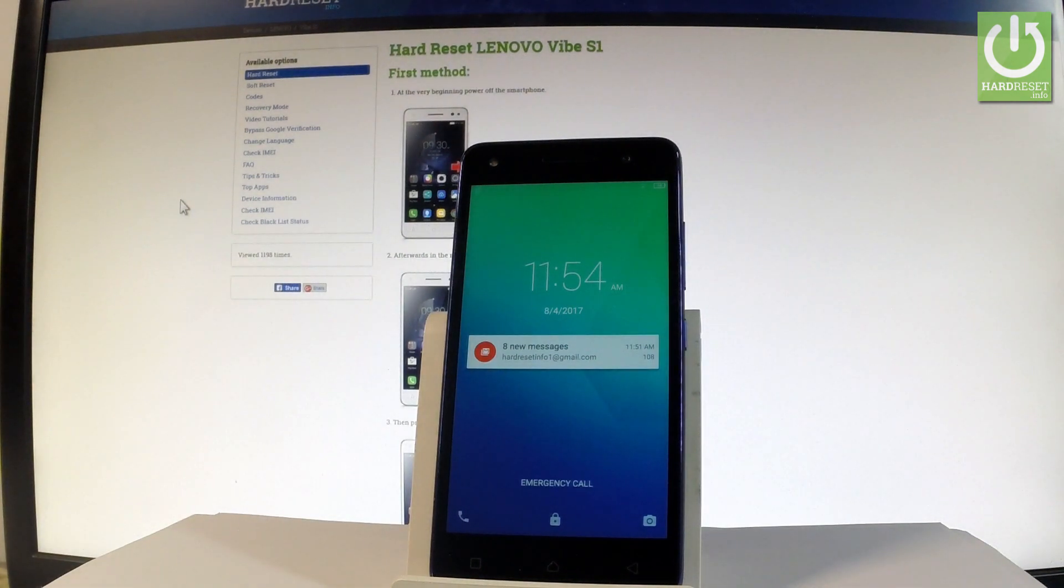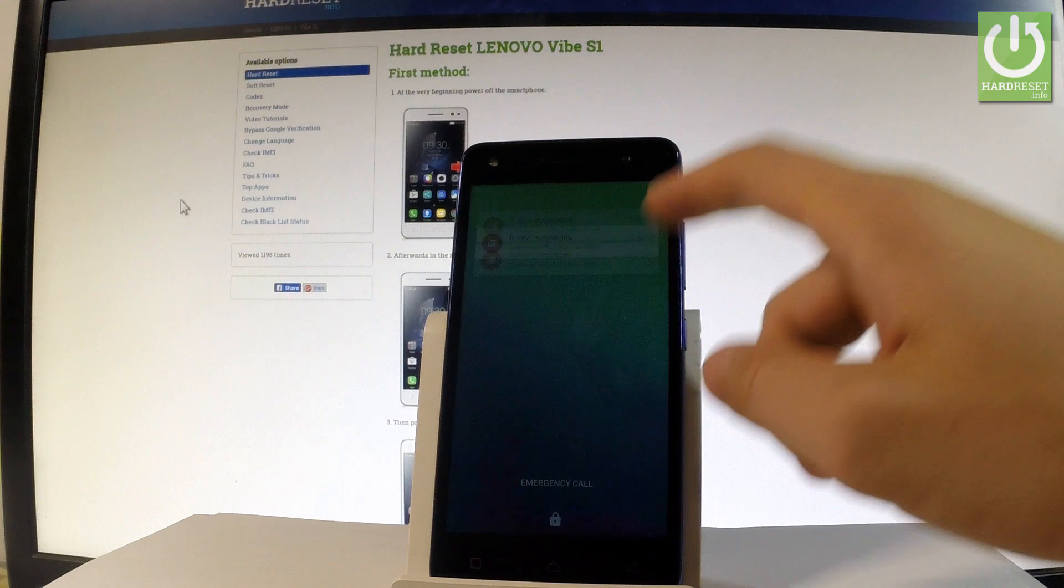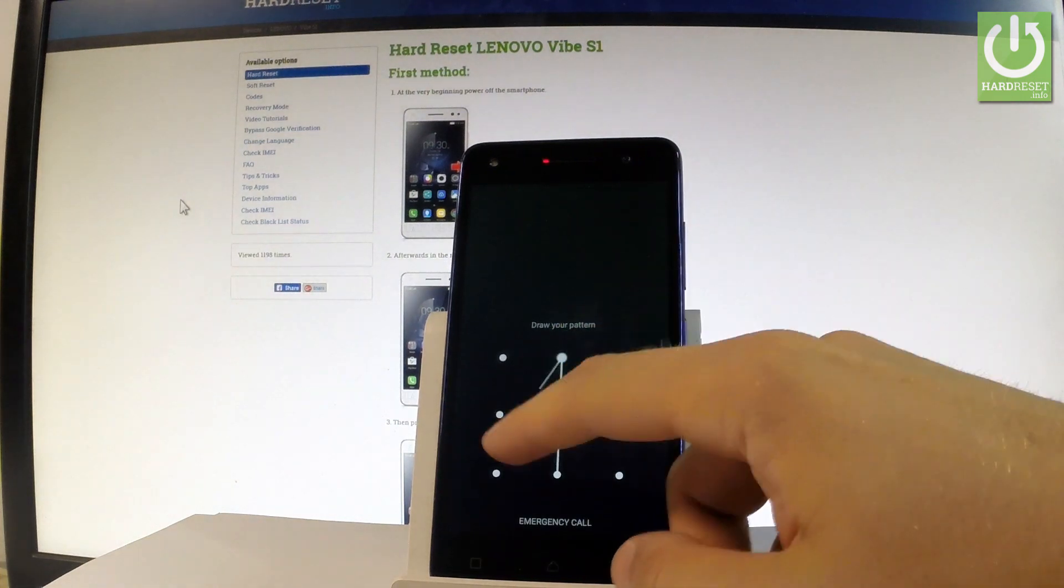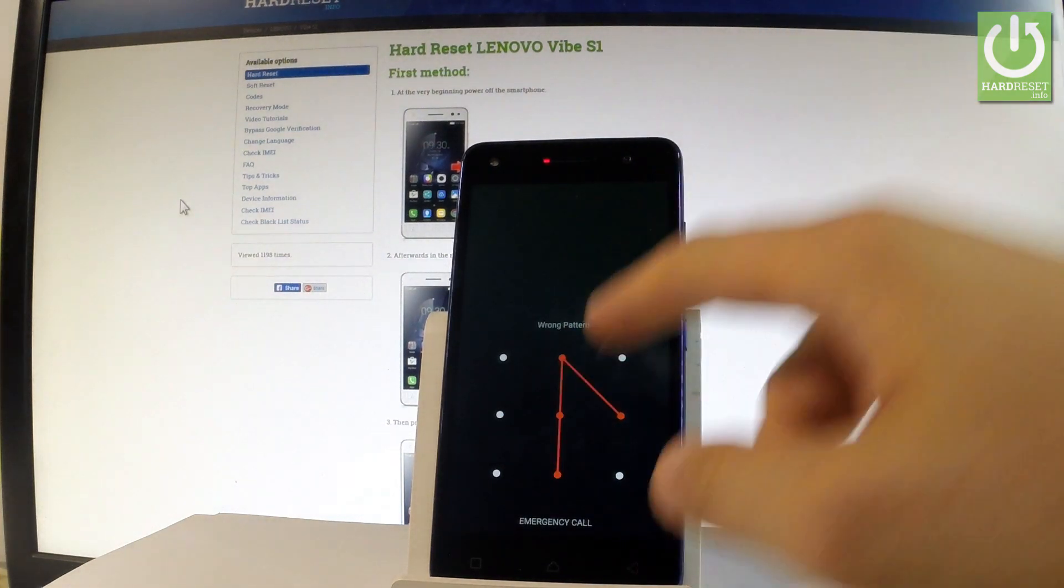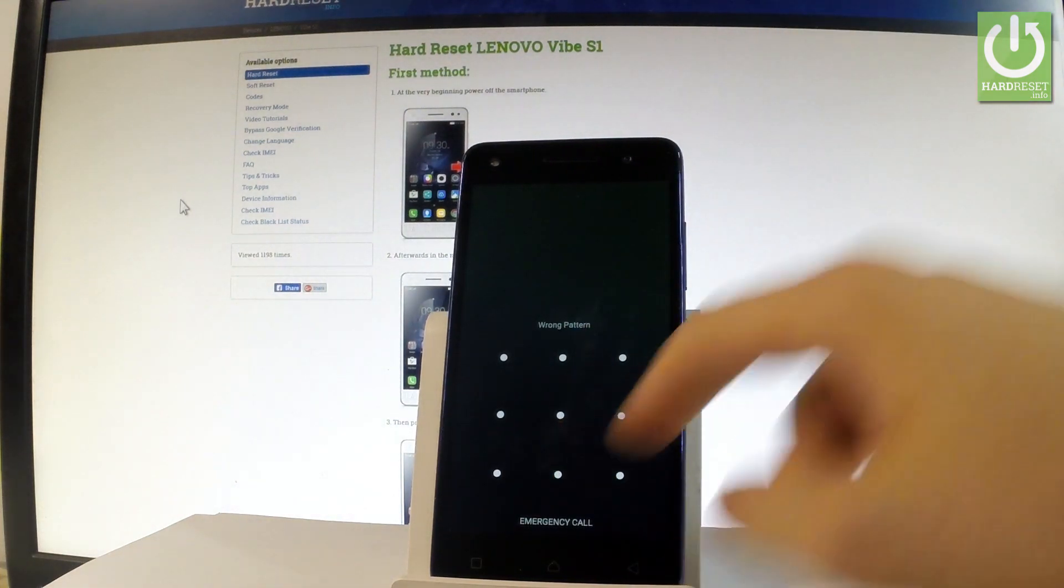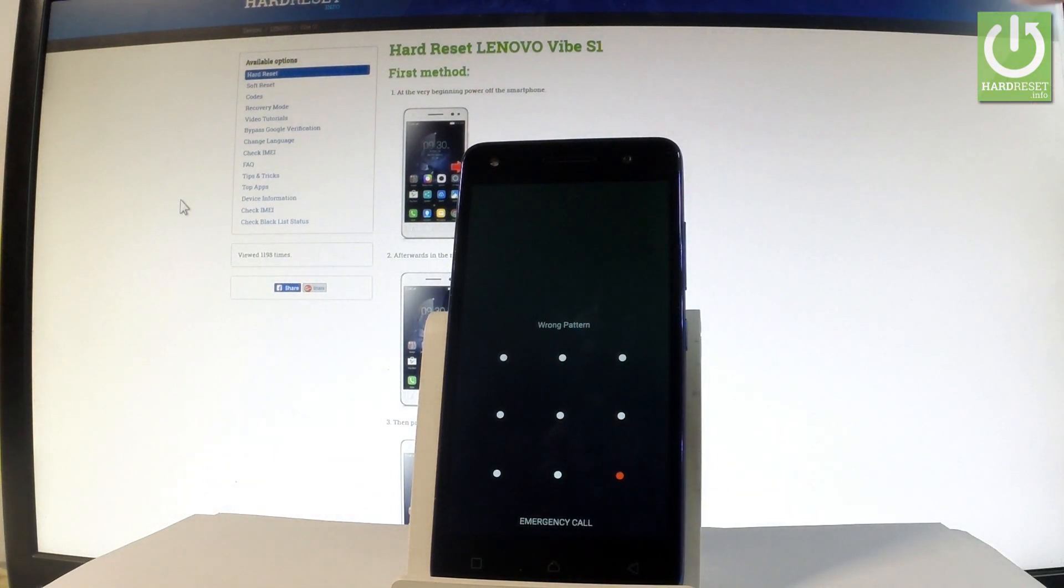Here I have Lenovo Vibe S1 and let me show you how to accomplish hard reset operation on this device and how to bypass and remove pattern or password protection from this phone.